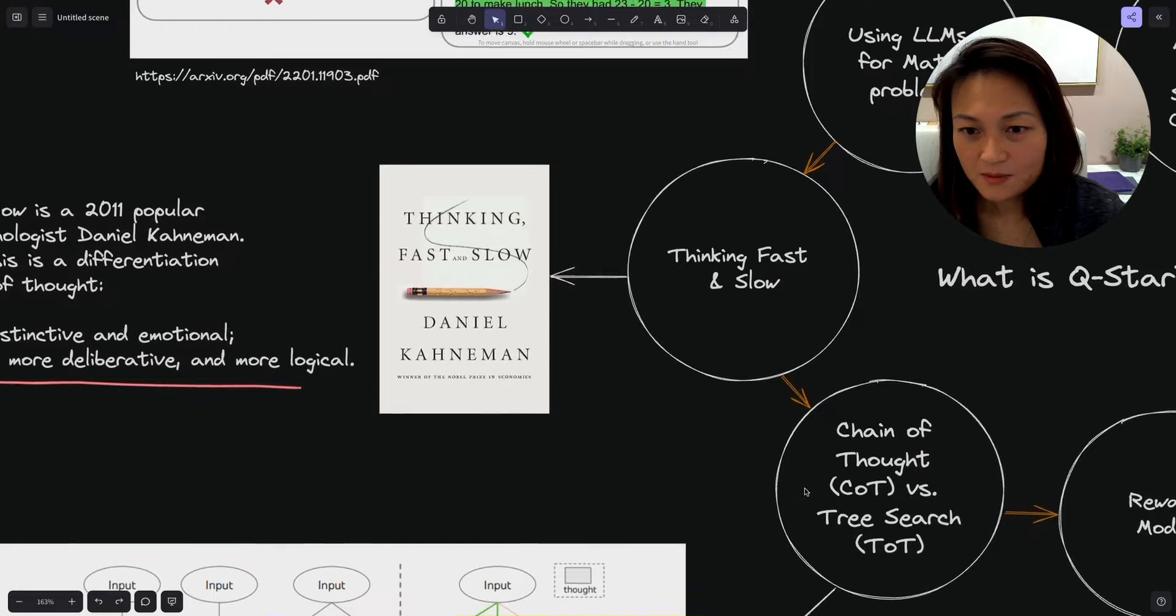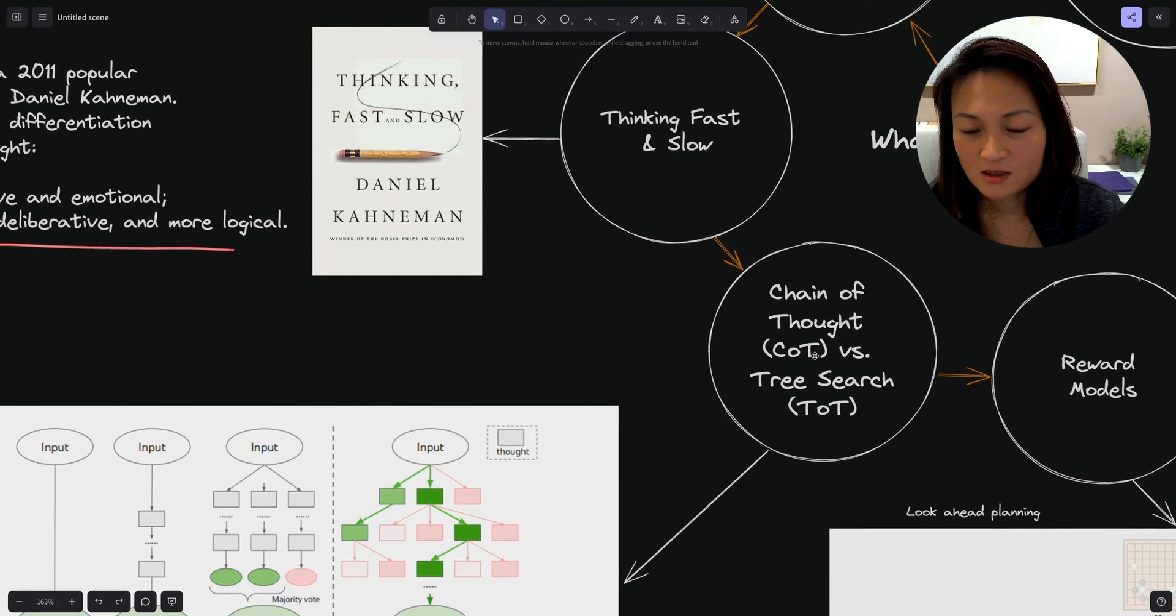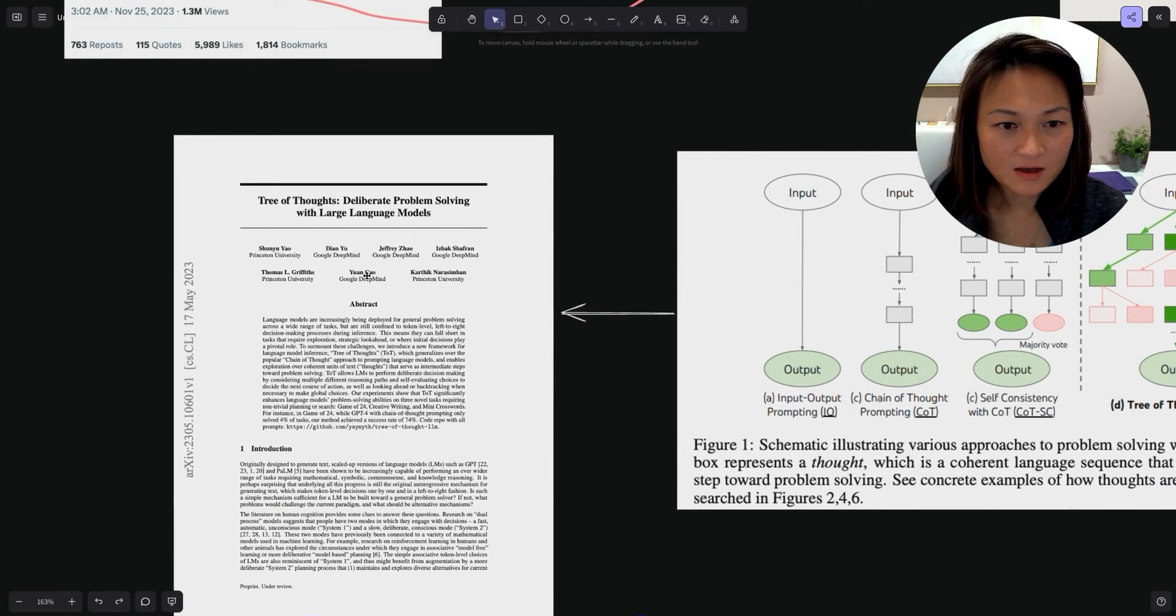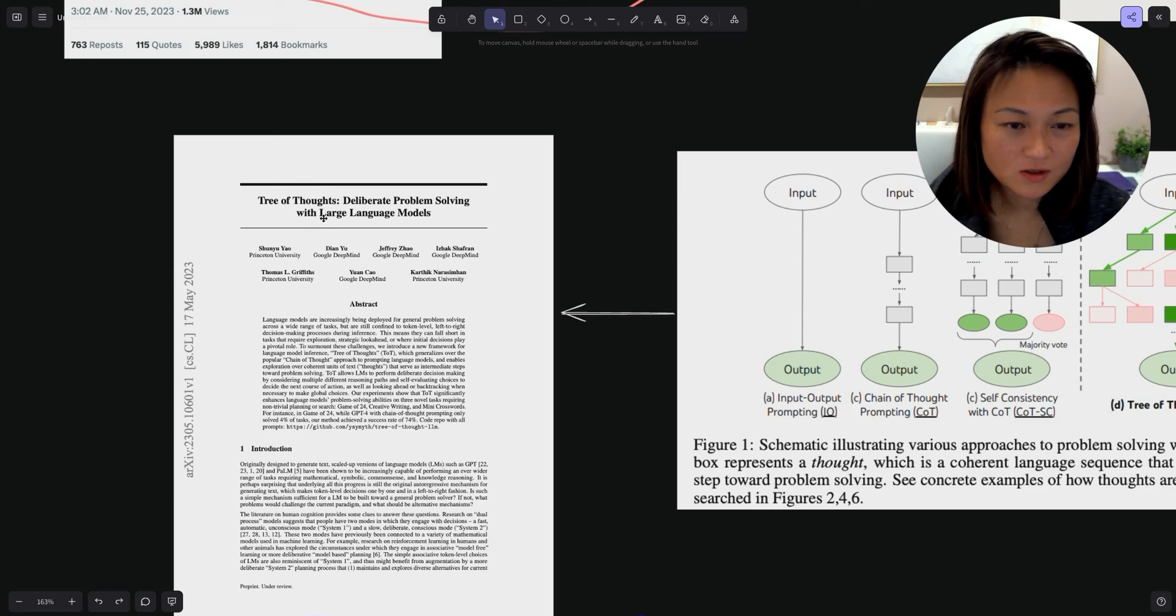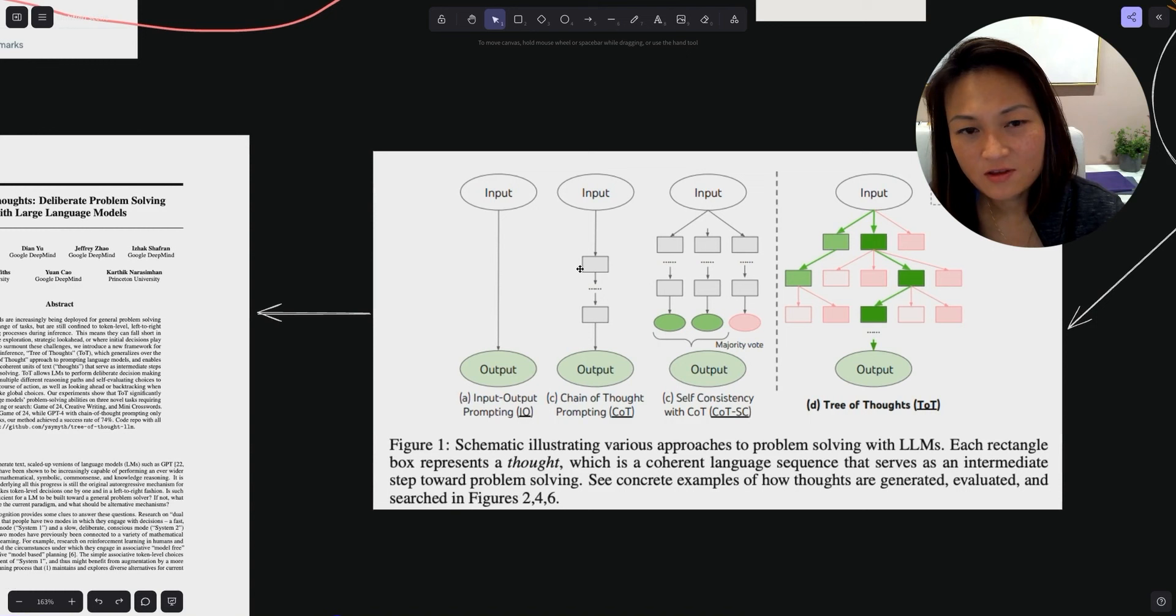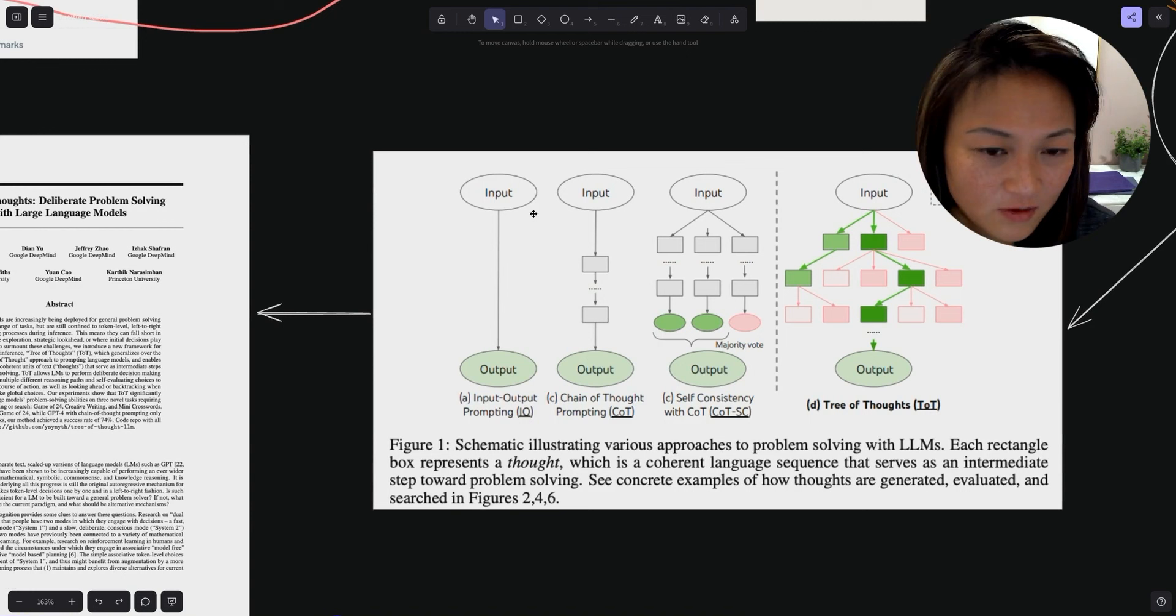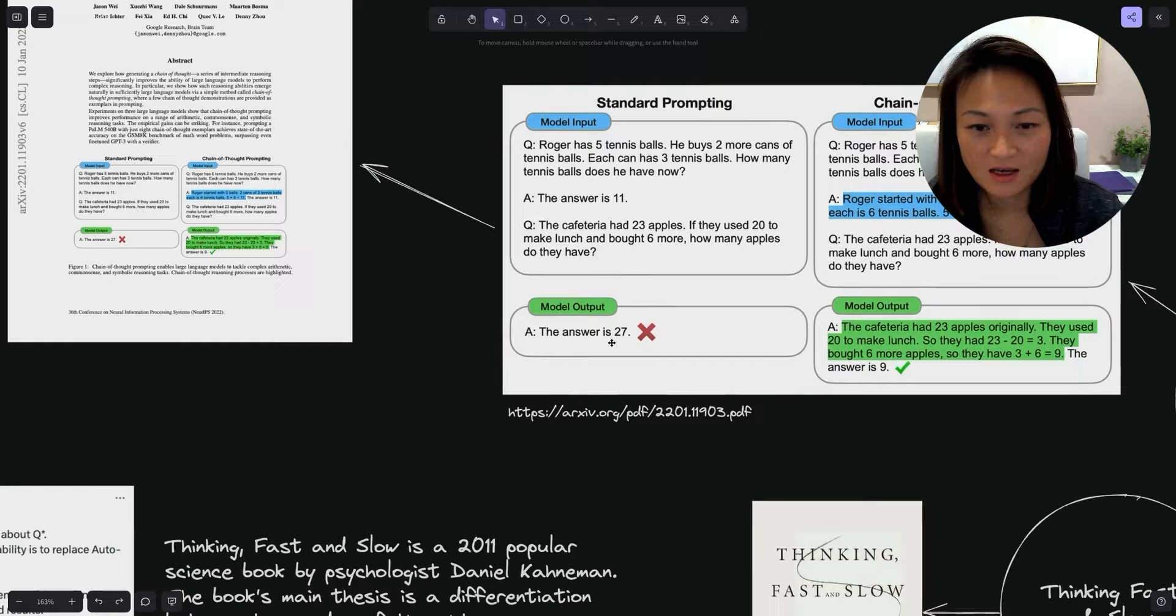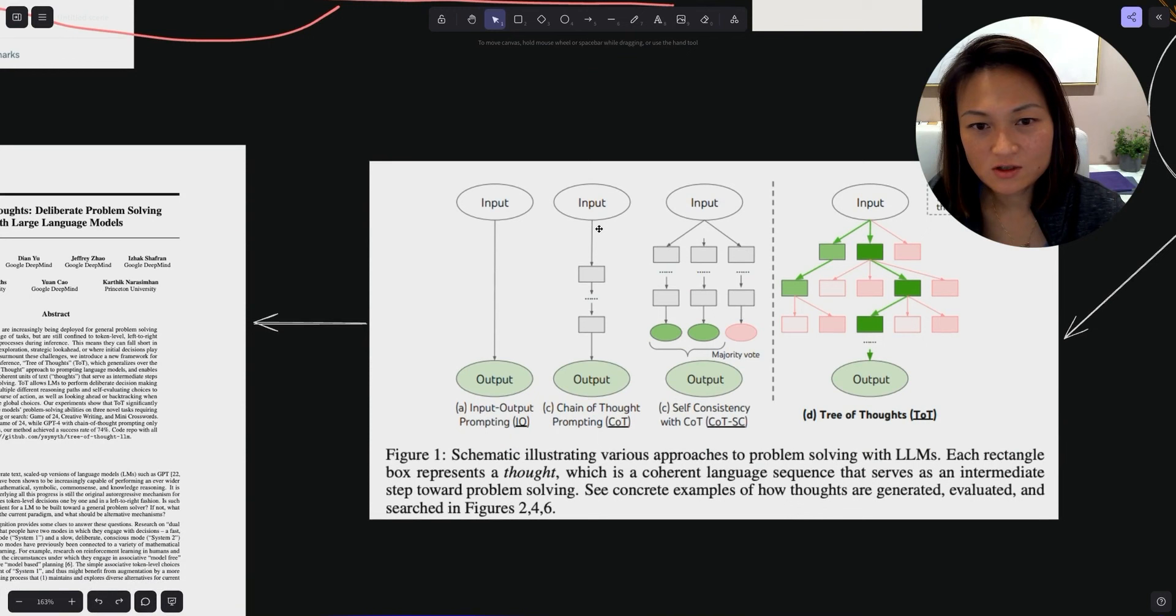Coming to the next bubble, chain of thought, also called COT versus tree search. This was discussed in a paper published by researchers, many of whom are with Google DeepMind, called Tree of Thoughts. The idea is that even chain of thought is not comprehensive enough.